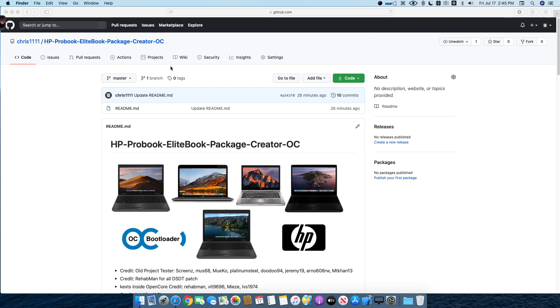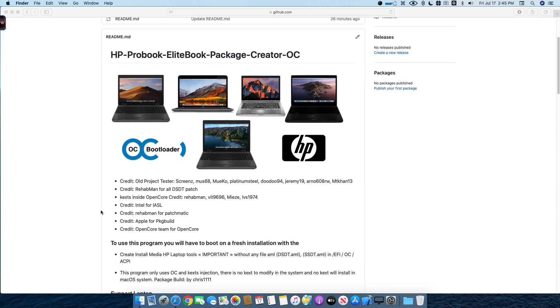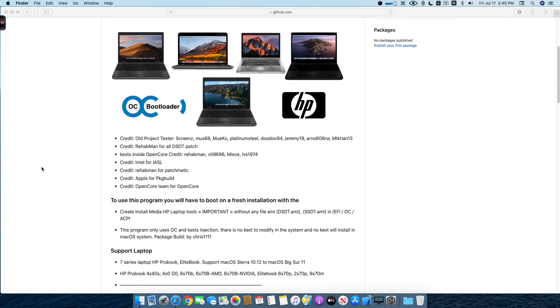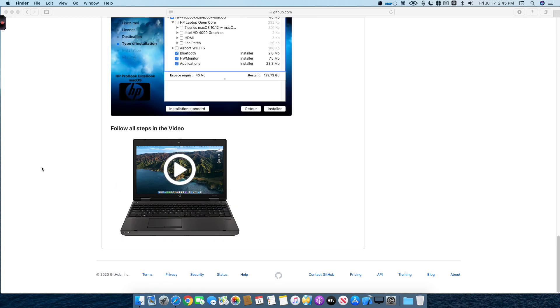Hi everybody, today I will show you how to use the new program HP ProBook EliteBook Package Creator OC. OpenCore is now the official bootloader for the HP ProBook EliteBook Package Creator. You have to follow every step correctly on that page because it's very important to follow every step.